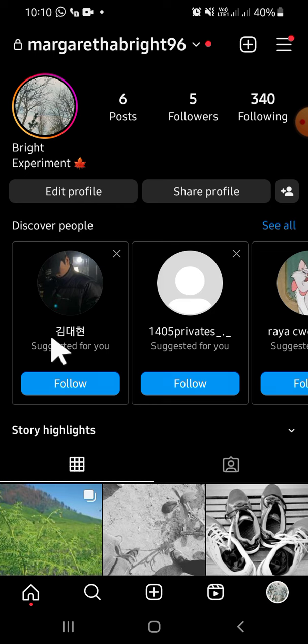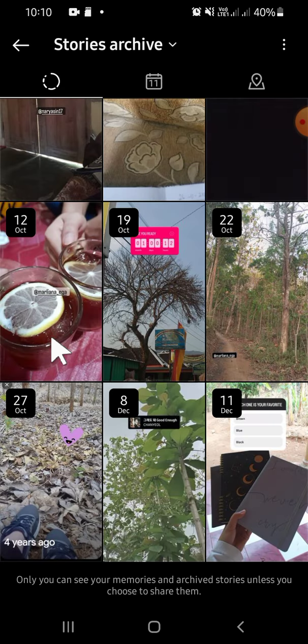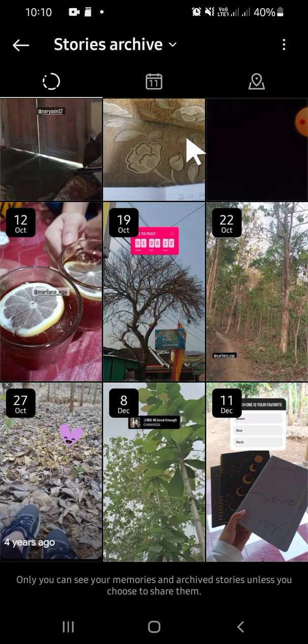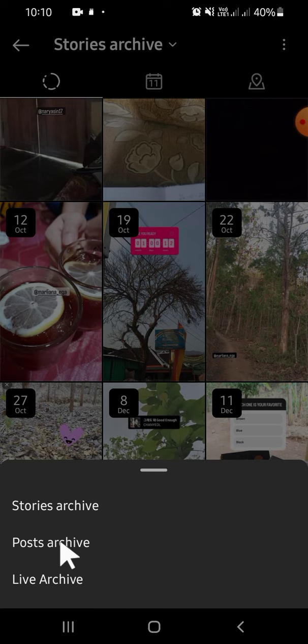This is my story archive. If you want to select the post archive, you can tap on this option — just tap on post archive — and then you can select the post that you want to bring back to your Instagram profile.